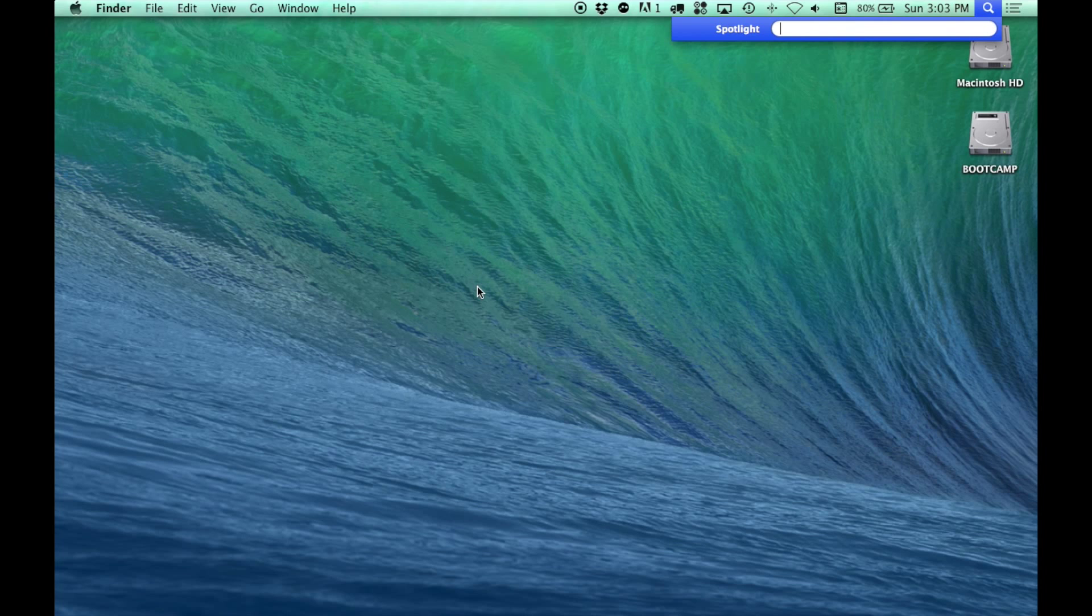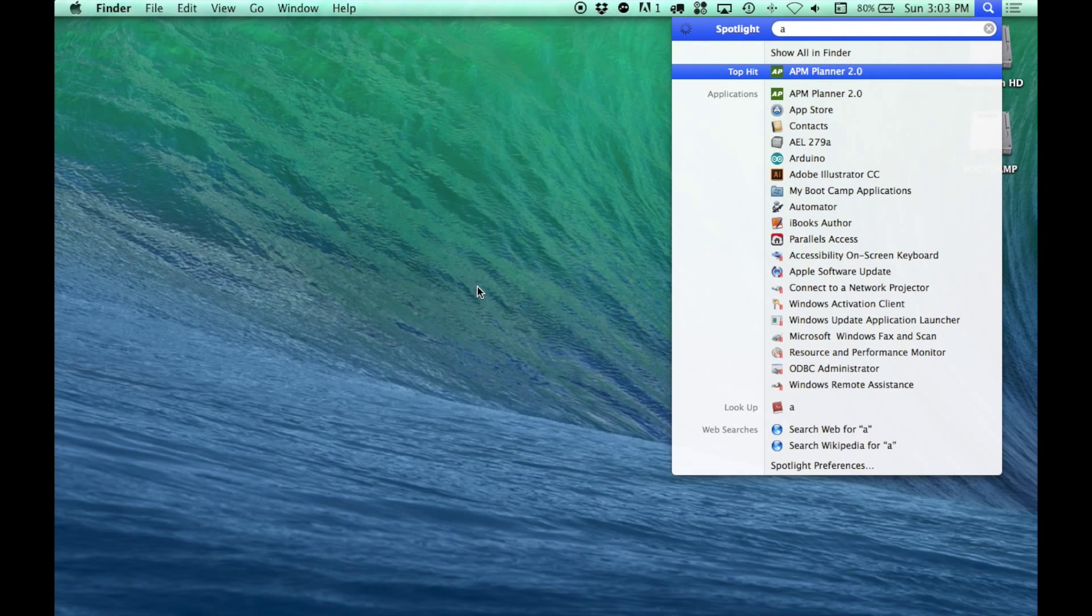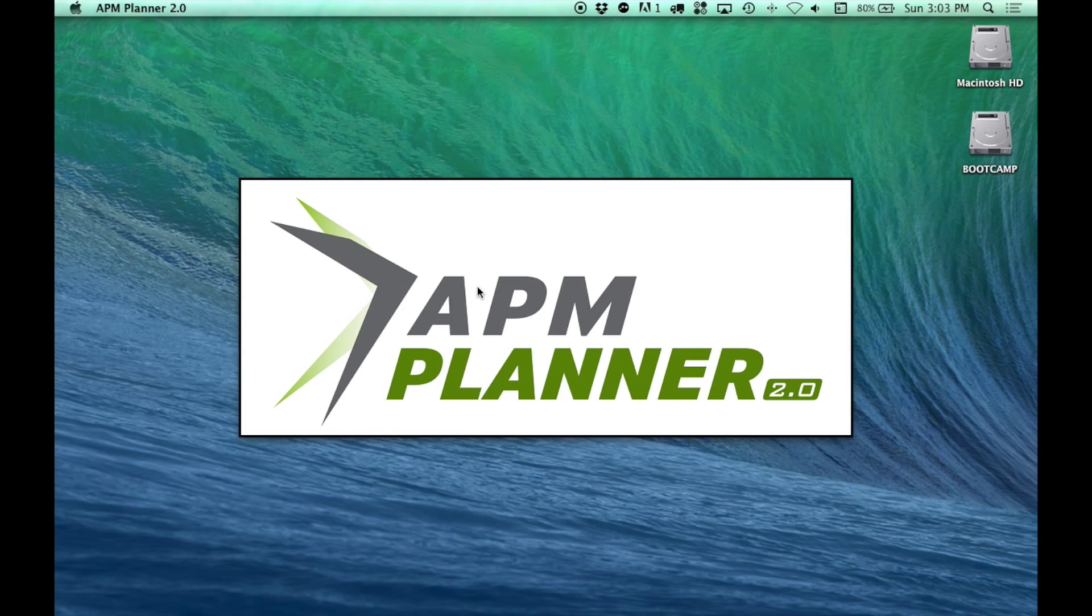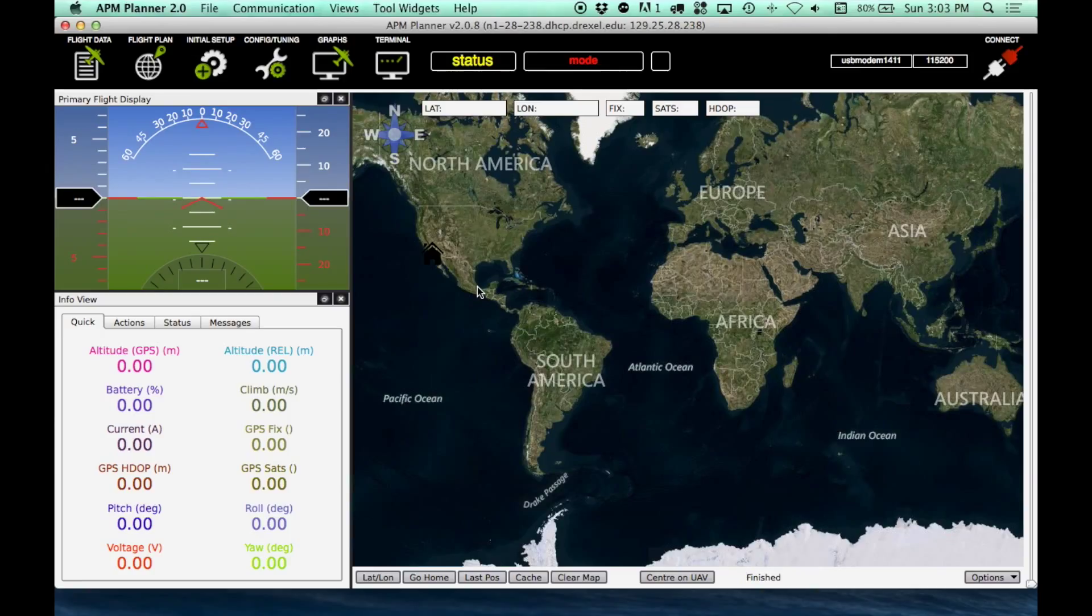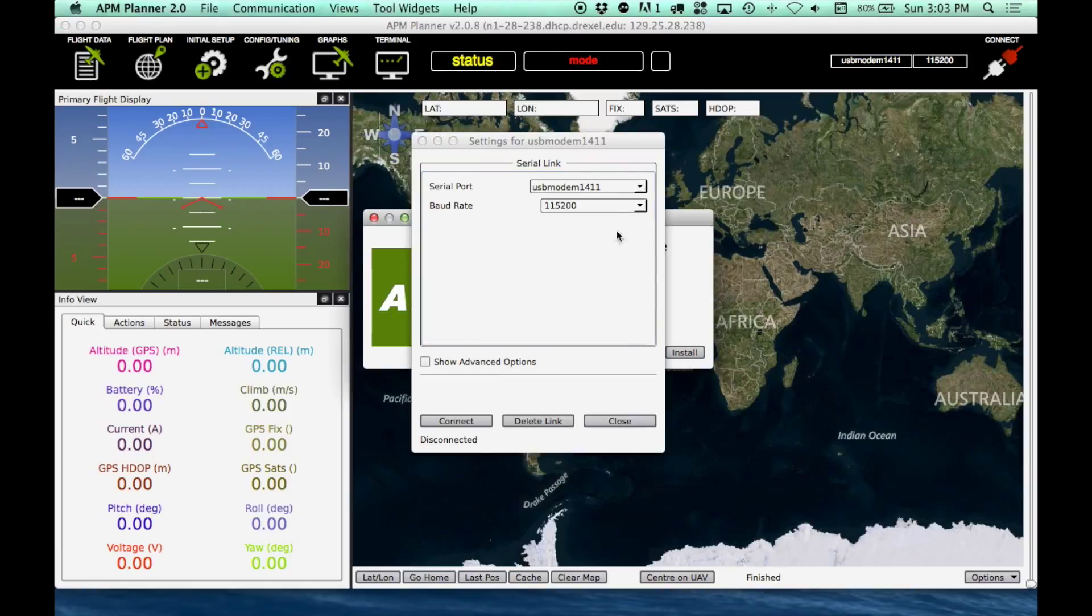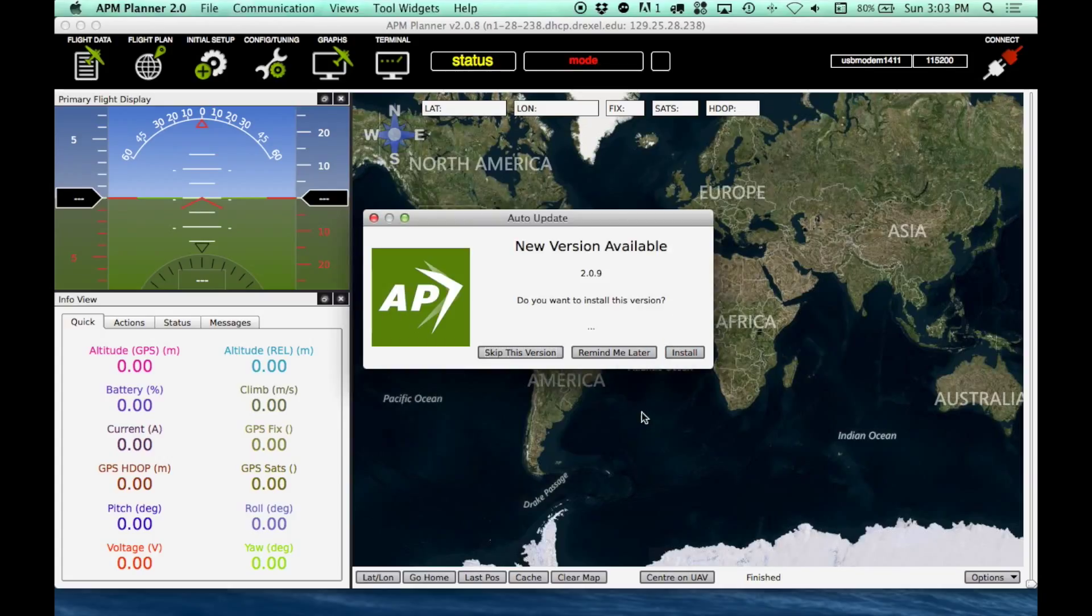In order to get started, the first thing we need to do is open the APM Mission Planner. So I'll load that up here. First we need to make sure that the correct serial port is selected. Yep, and that's the one that is for mine, so we'll just close that.